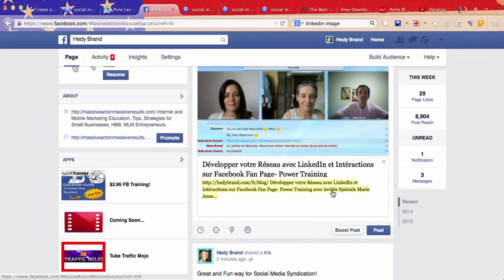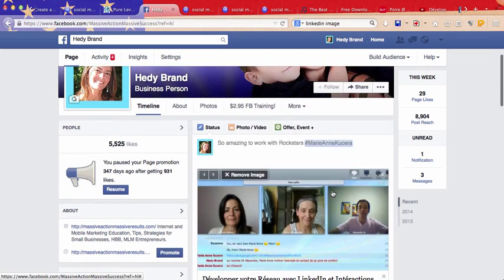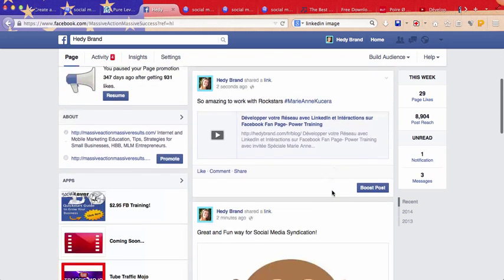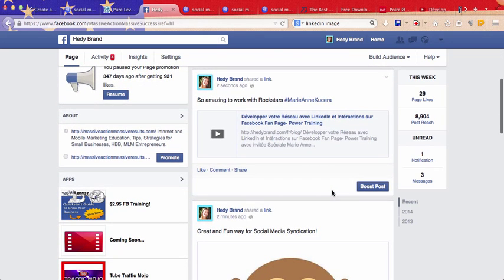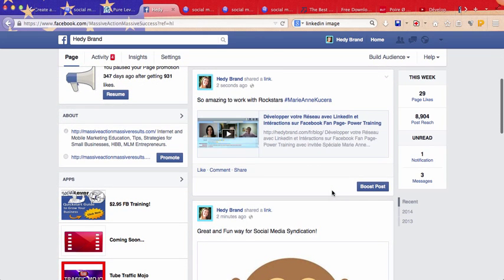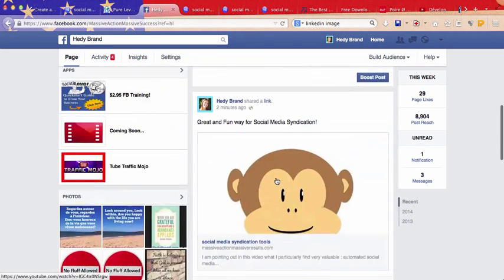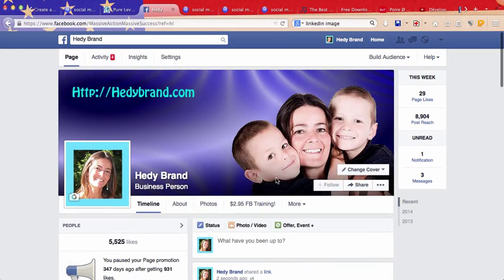And there we go. We just switched the image, all right? So that's how it is for your Facebook fan page.